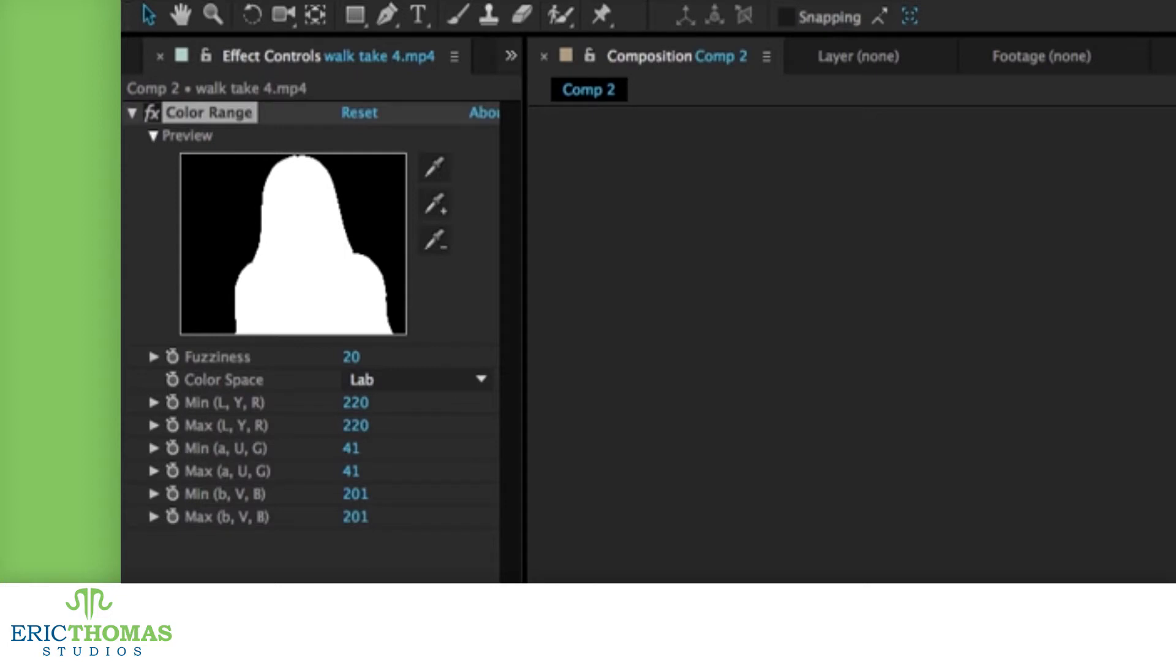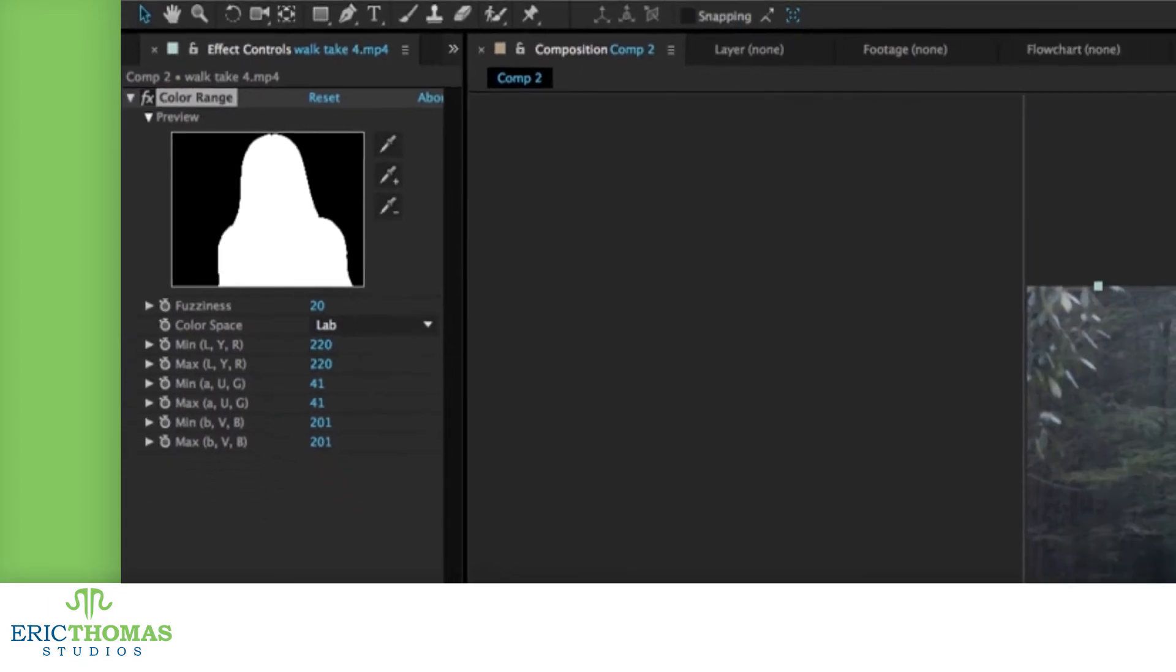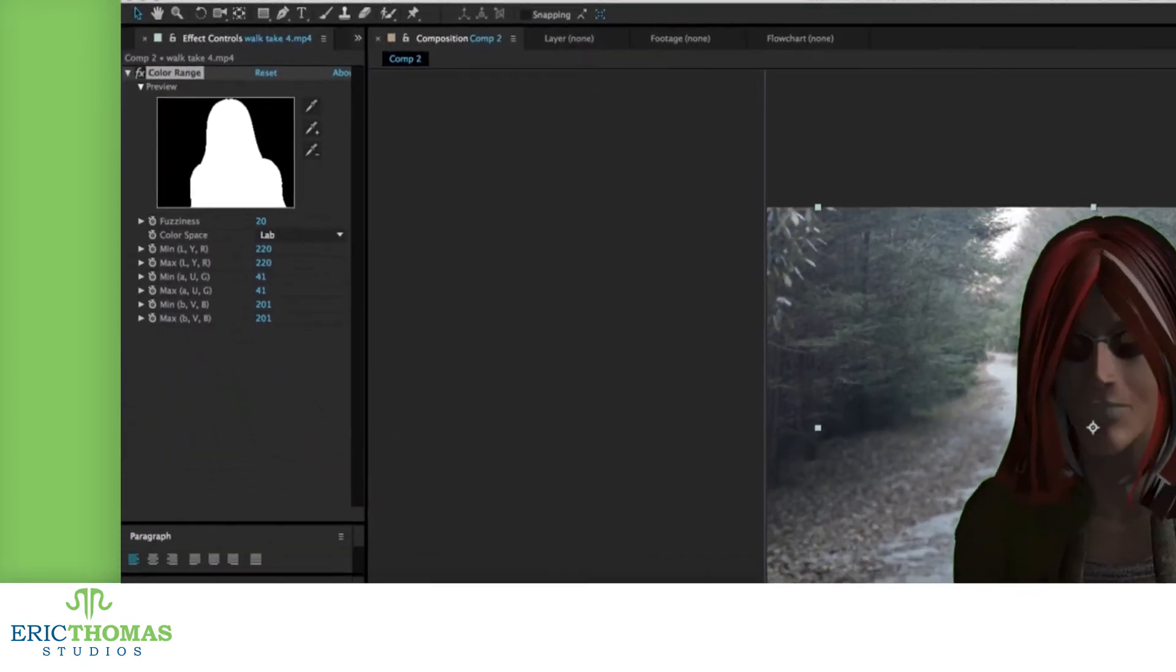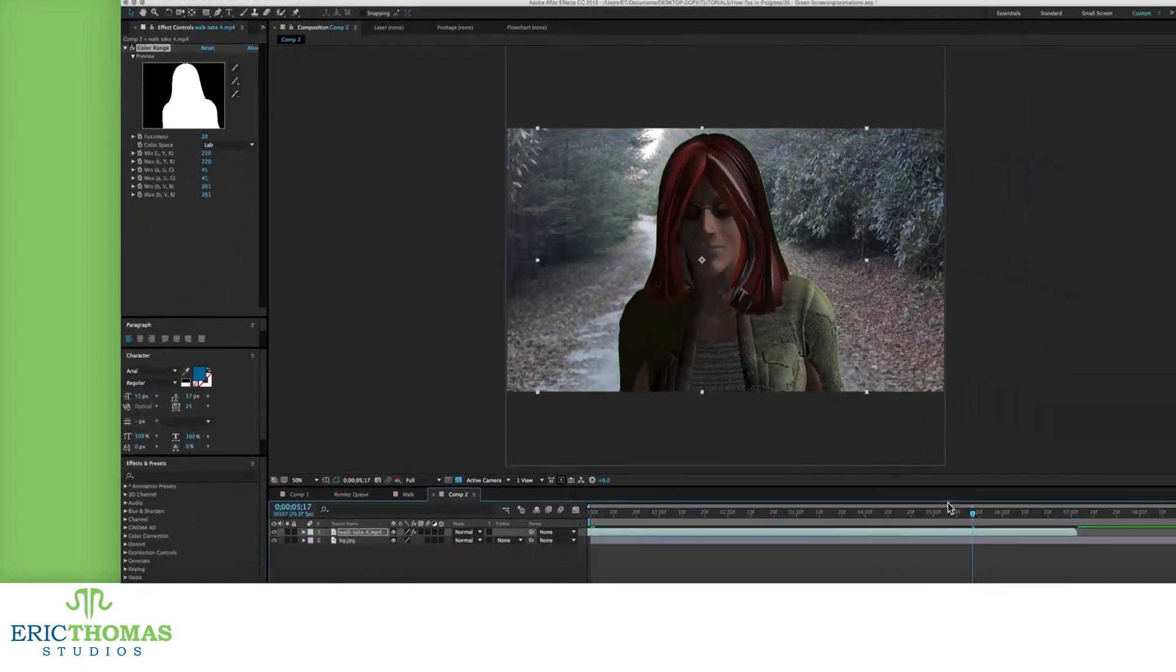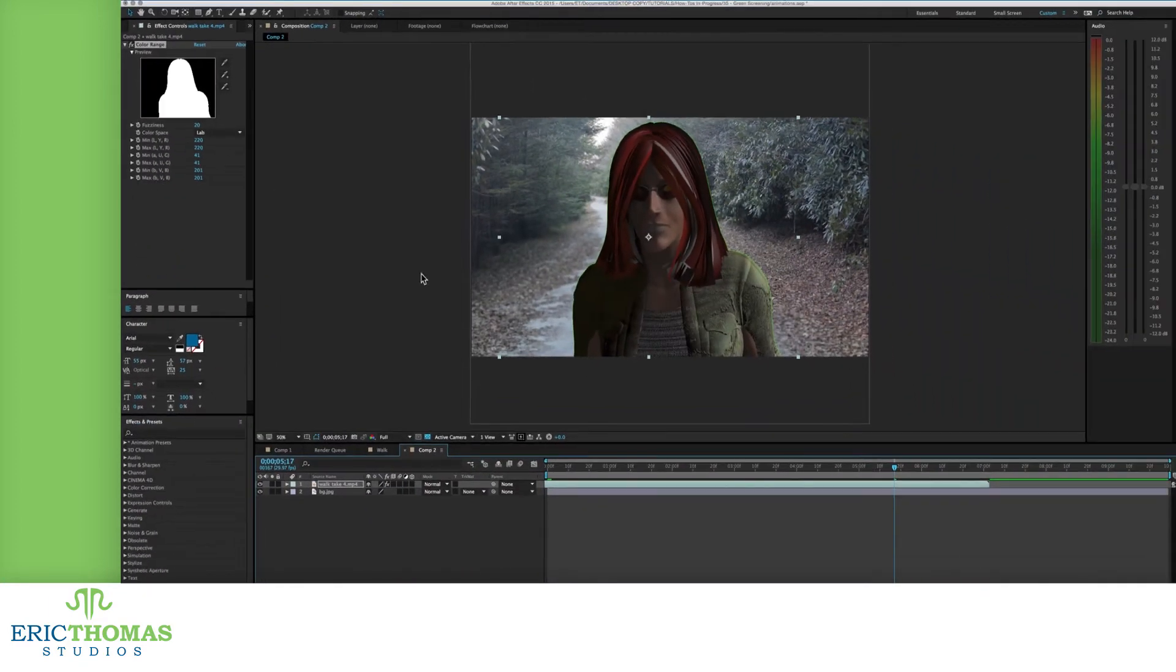To fix that, we've got the other two eyedroppers and some more settings. Directly under that first eyedropper, there are two eyedroppers with a plus and a minus symbol. The first will add more colors to your key and the other will remove colors from your key that you didn't mean to hide.